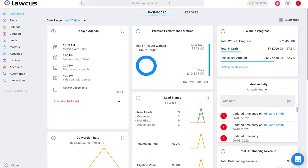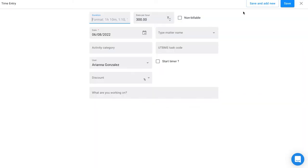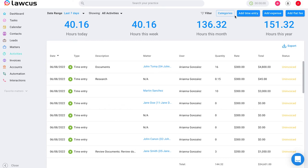Another way to add a time entry is to go directly to activities and select add time entry, which has the same format that you saw earlier where you can add a time entry and associate it with a matter, or apply anything else that's relevant to you.